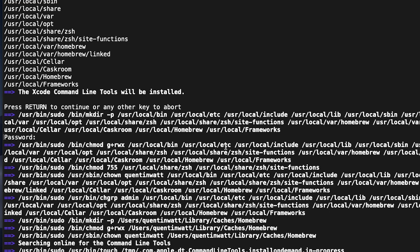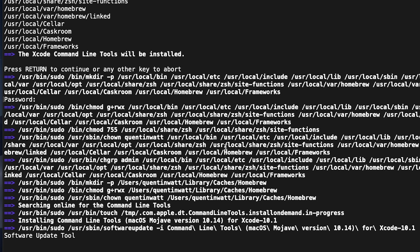This is going to start downloading and installing brew, and this whole process depends on how fast your internet is, but this could take up to 10 minutes. I think what I'm gonna do is just stop the video here and I'll come back once it's done.